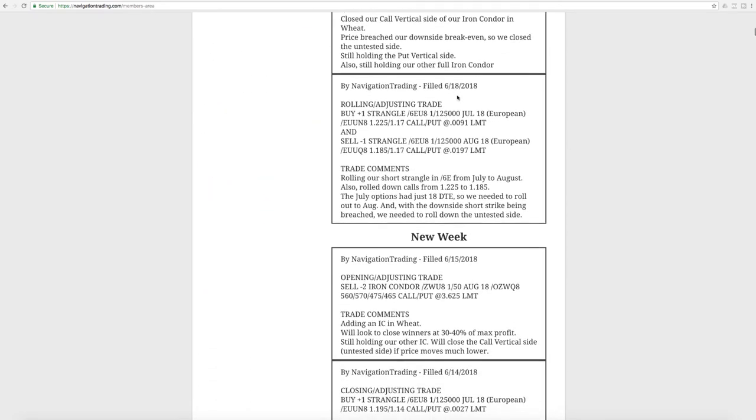Starting with the trades on Monday the 18th, we did a rolling adjusting trade in the Euro 4 slash 6E. We're at 18 days to expiration. Just as we teach, once we get under that 21 days to expiration, when we're trading uncovered positions like strangles and straddles, we like to roll that out to the next expiration cycle. In this case, price had come down testing our downside short strike, and so we needed to roll our calls down as well. We just did that all in one swoop.